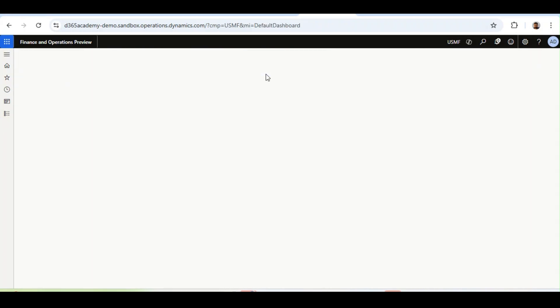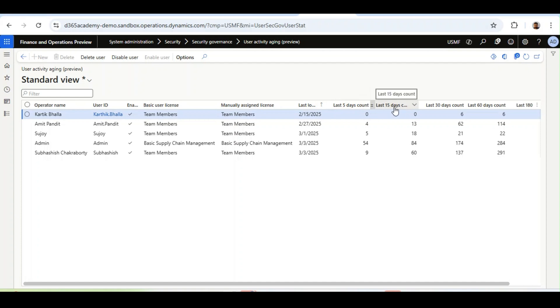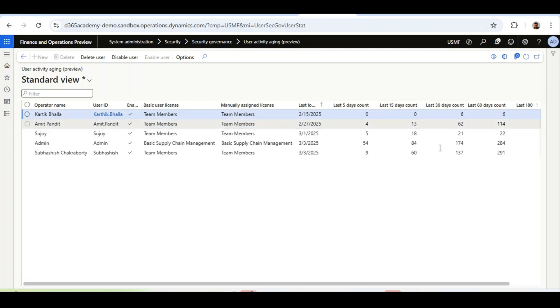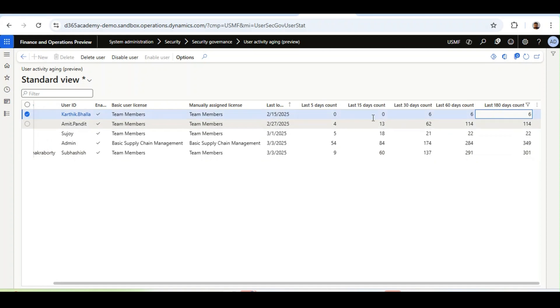Now, you will notice the aging has changed. Previously it was 2 days, 10 days, but now it shows 5 days, 15 days count, 30 days count, 60 days count, and 180 days count. So in short, this User Activity Aging Report is an activity count in the aging days.